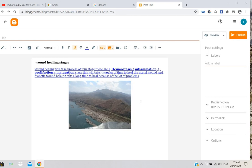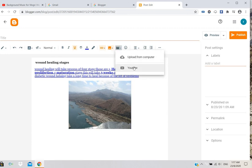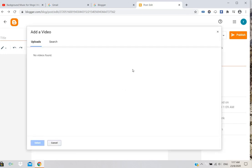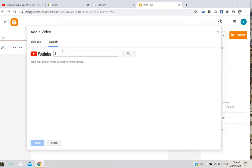You can also add videos from here. For YouTube videos, if you download and upload them, it will result in copyright strikes, so don't do that. Instead, you can search for the video you want directly.